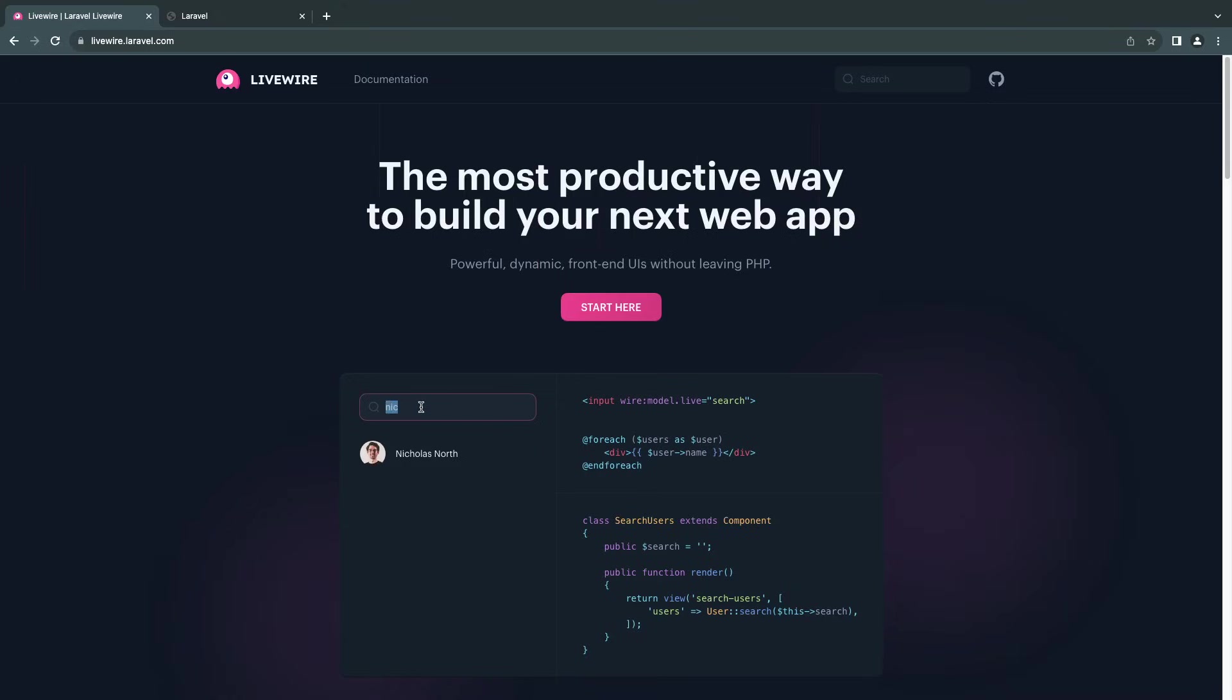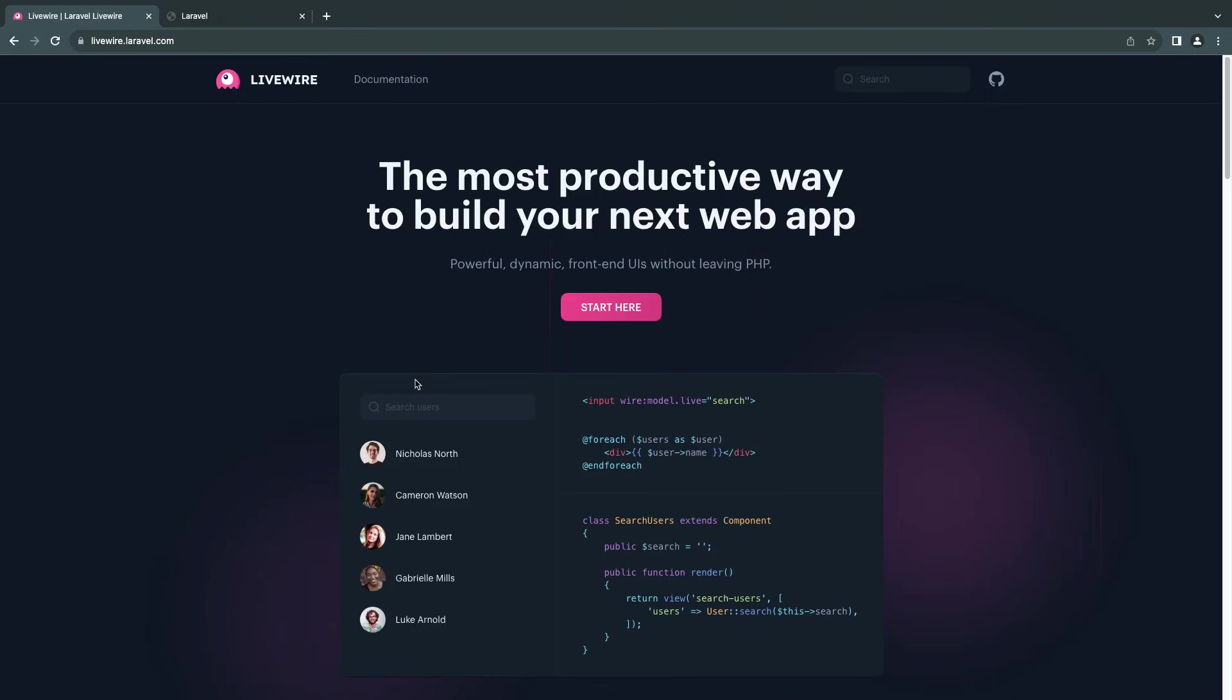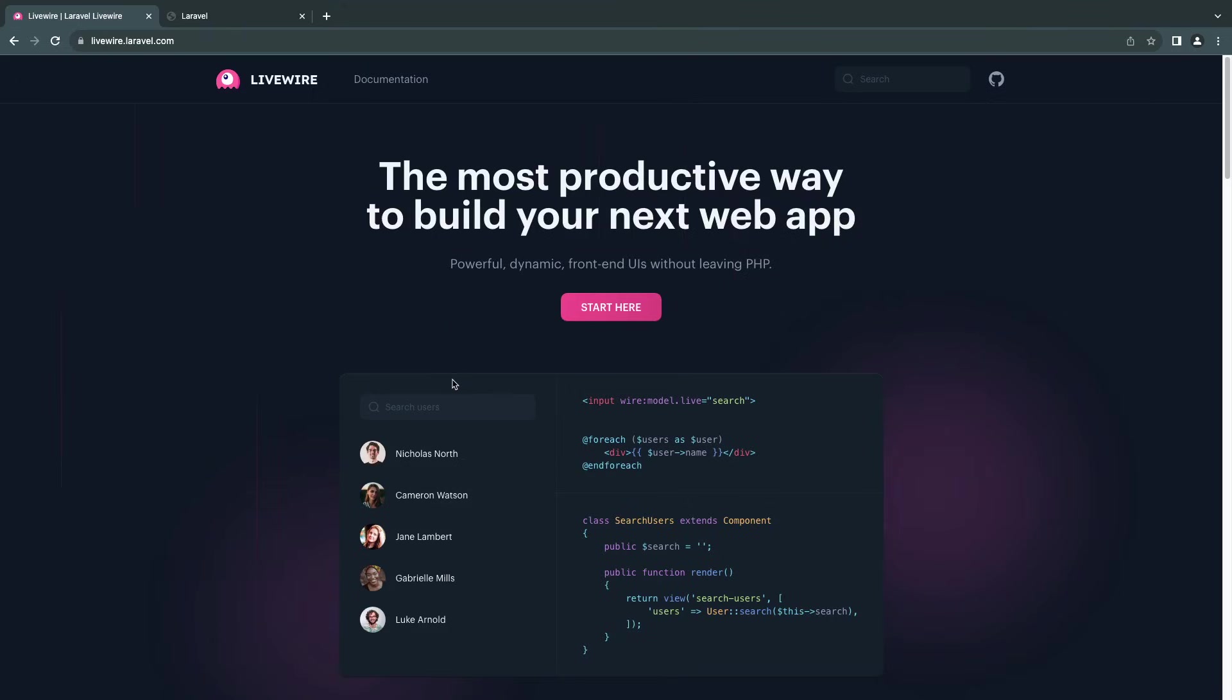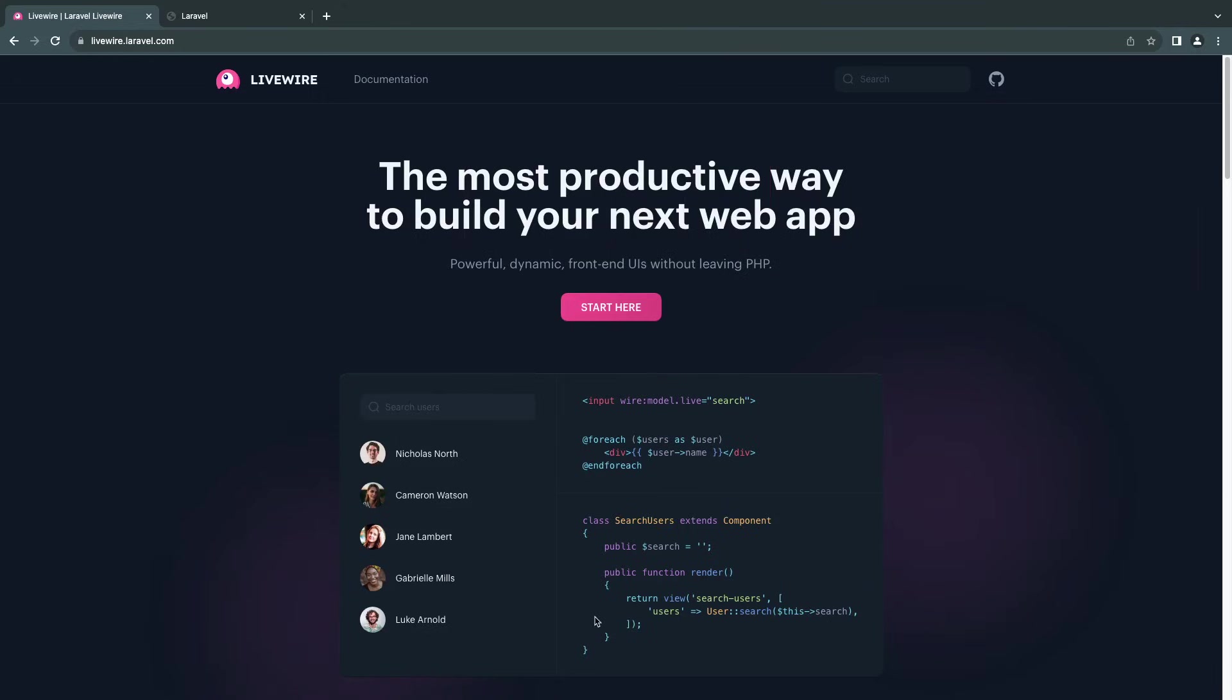Normally doing something like this would require you to either use JavaScript, maybe use fetch, maybe use jQuery - that's what was very popular in the good old days. And now, for example, you use something like Vue or React. However, what Livewire does is it makes it very easy and very quick, especially on the time side to build something like this.